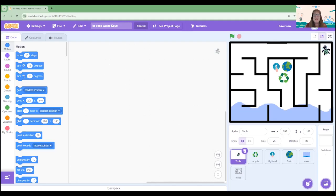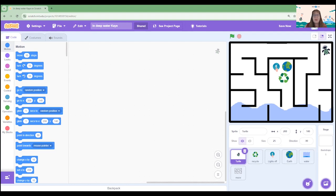To start our project we're going to work on coding our turtle. We want the turtle to set its starting location and to be able to move around the maze. At the moment if we tried to move it, it wouldn't go anywhere or it would go through the black lines. So we're going to code it to ensure that it can't.